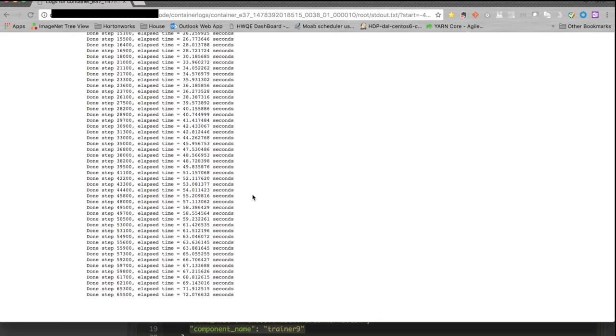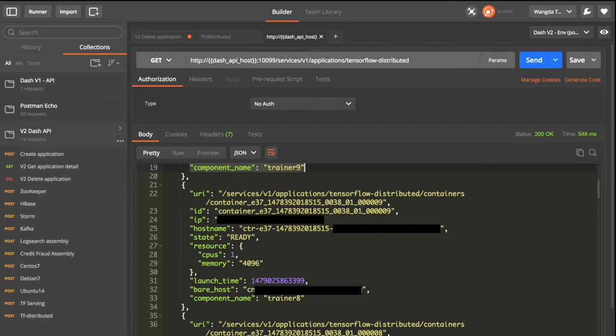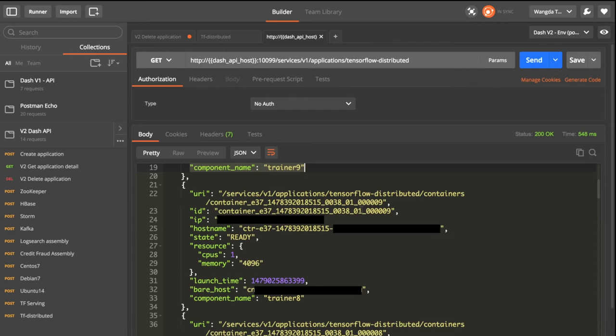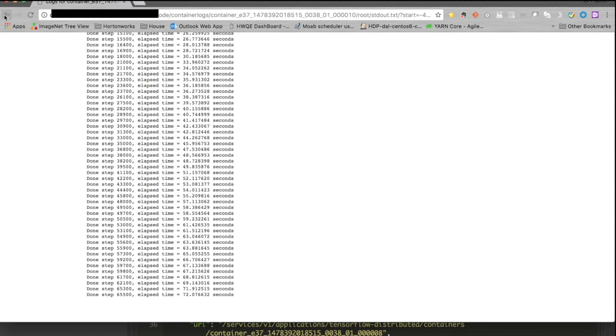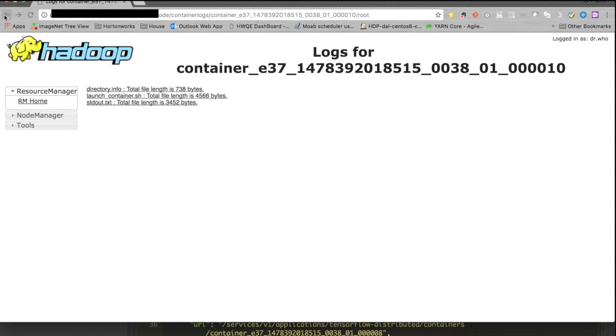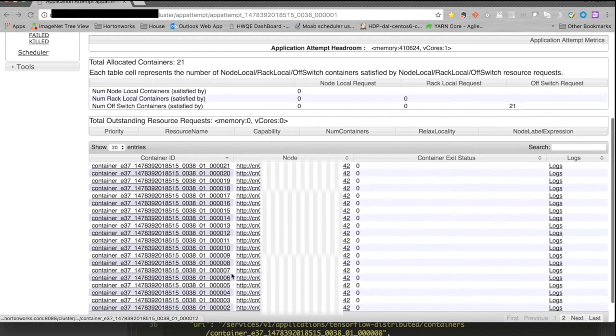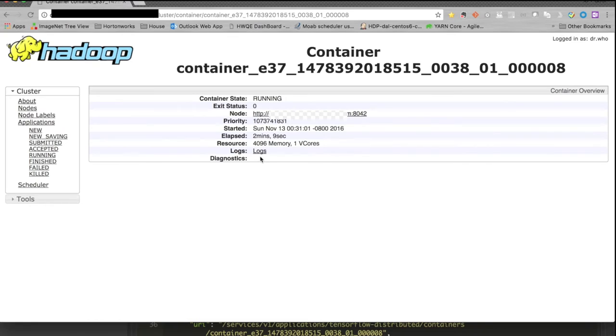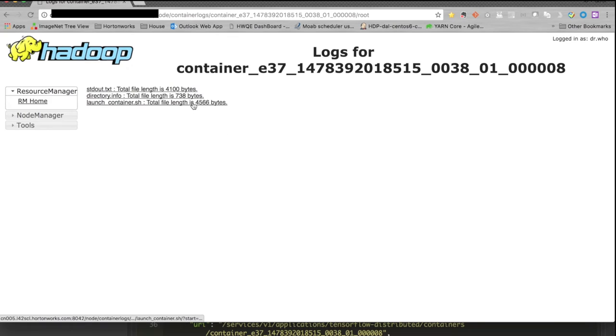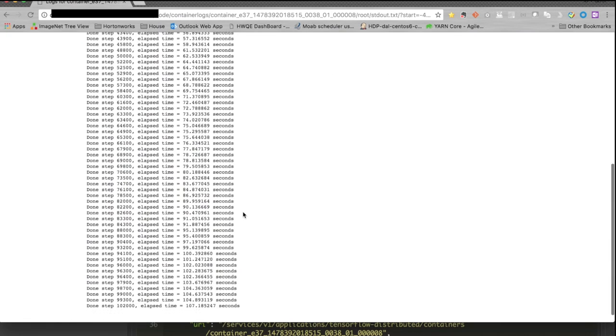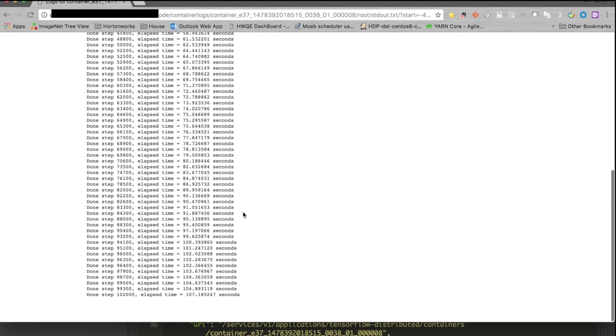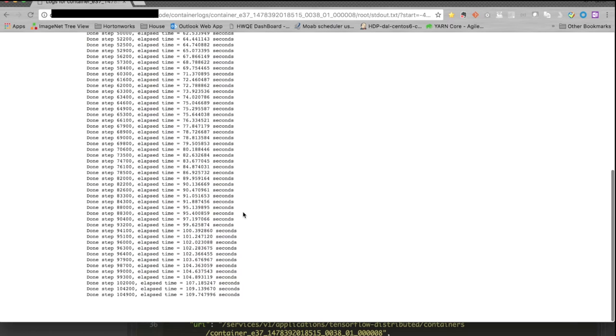Also, go back and look at other trainers. For example, container number nine runs trainer number eight. So let's go back to the web UI and go back to container number eight.